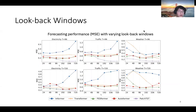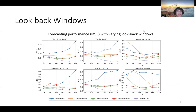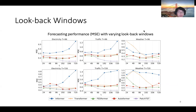Another argument is that the forecasting model should be able to learn more information from a longer look-back window, so the MSE is supposed to decrease with increasing look-back windows. However, most of the previous transformer-based models do not benefit from a longer look-back window.